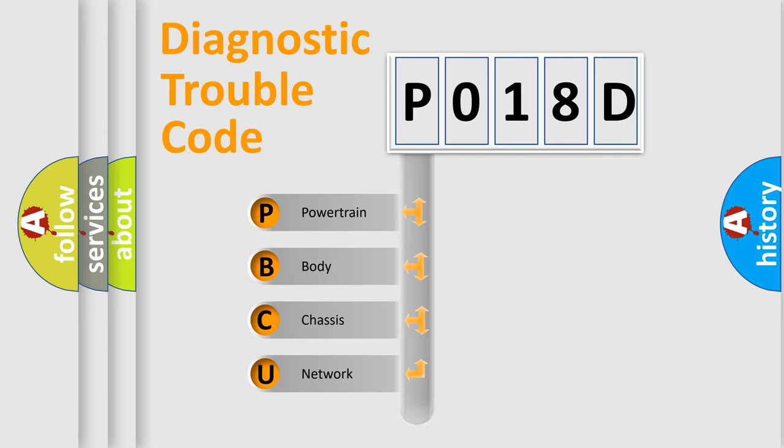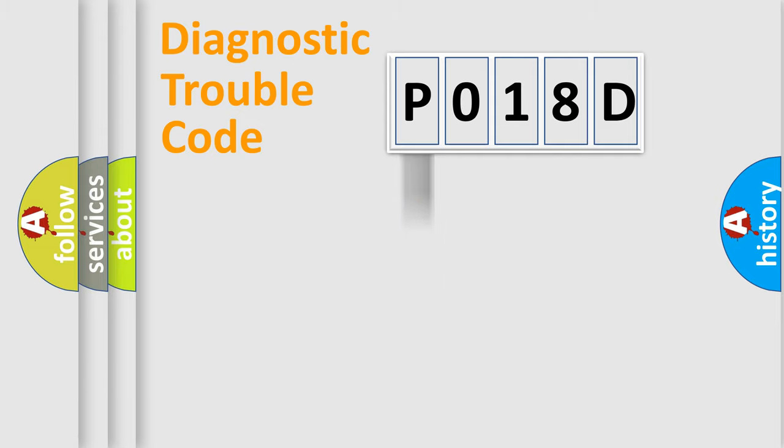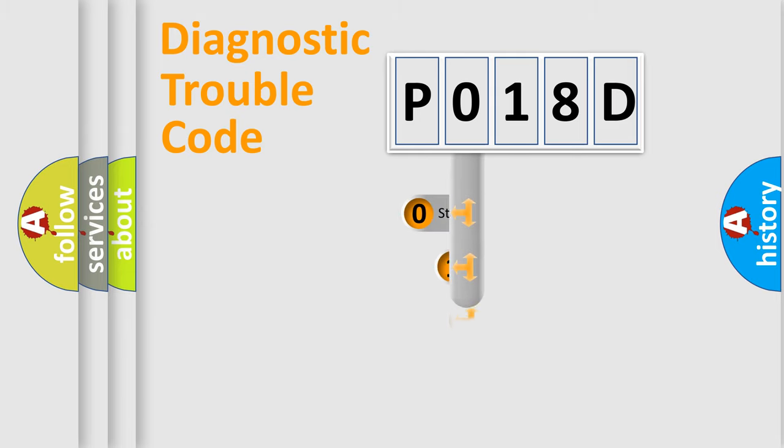We divide the electric system of automobile into four basic units: Powertrain, Body, Chassis, and Network. This distribution is defined in the first character code.